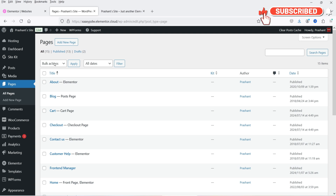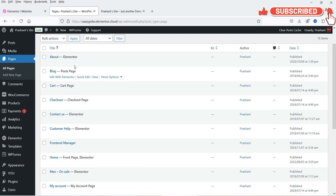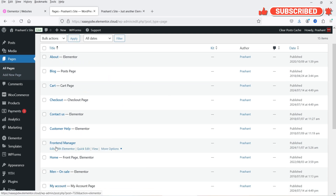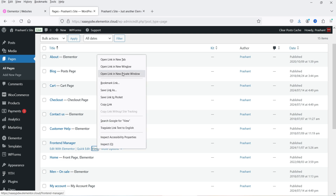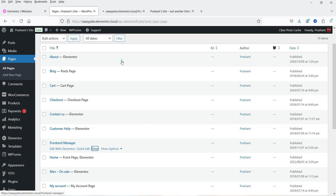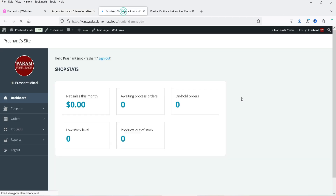I'll show you how this looks. As I said earlier, the front-end manager page will be created automatically. If I go to View, you will see this is how it is going to look.